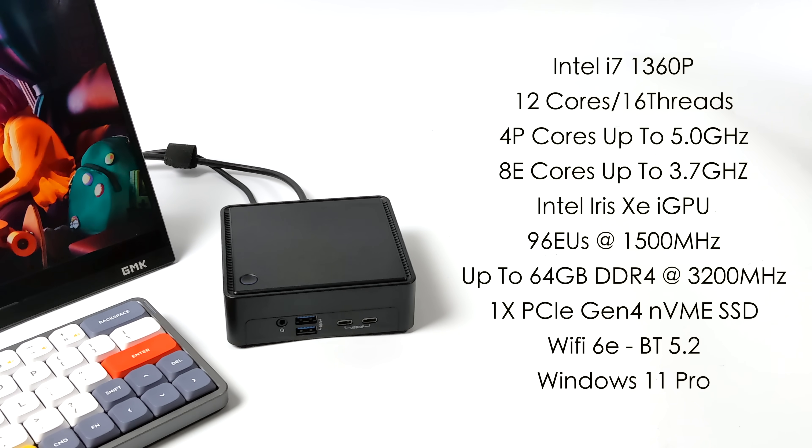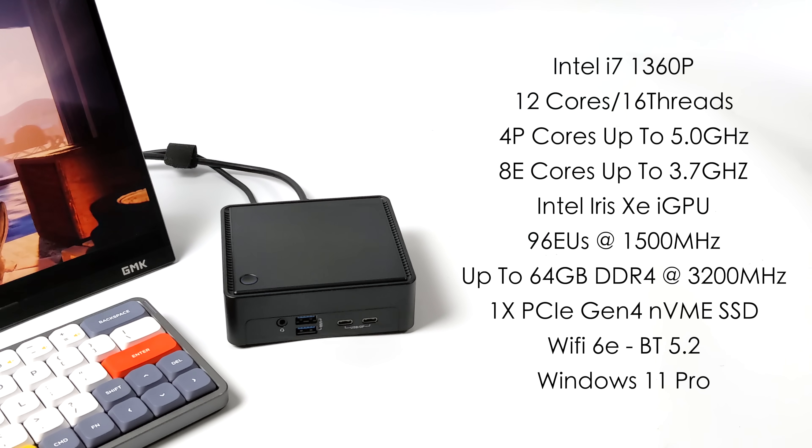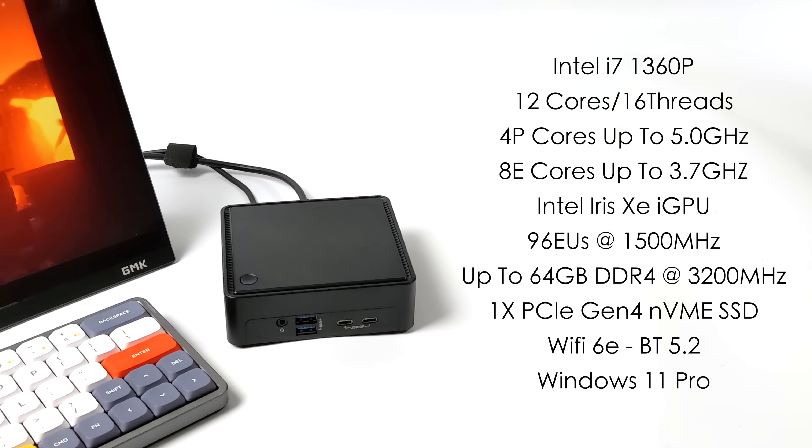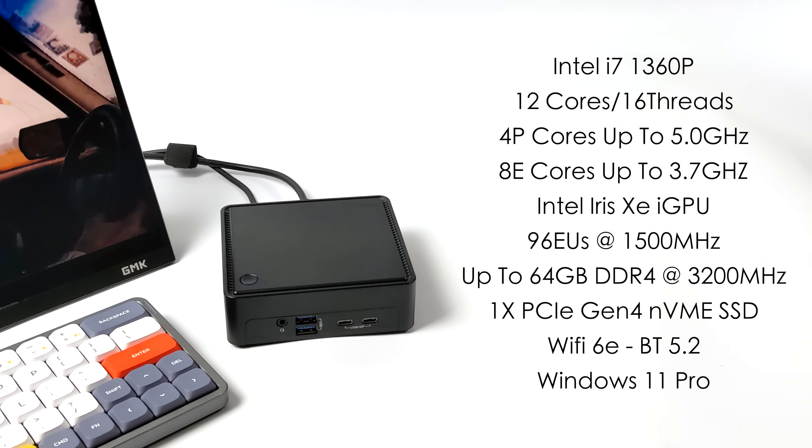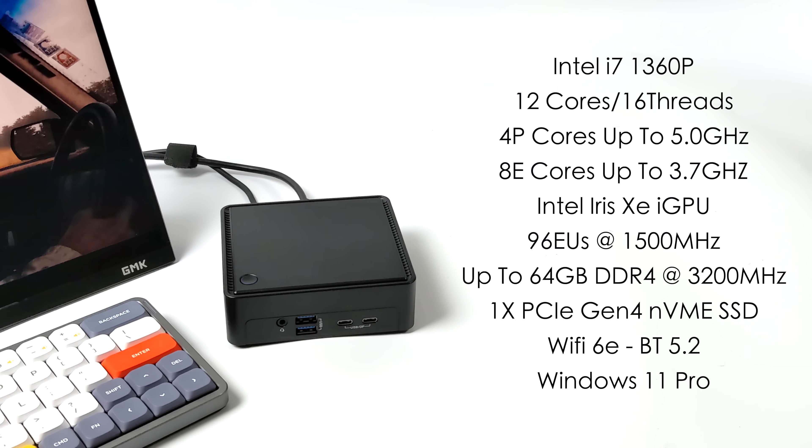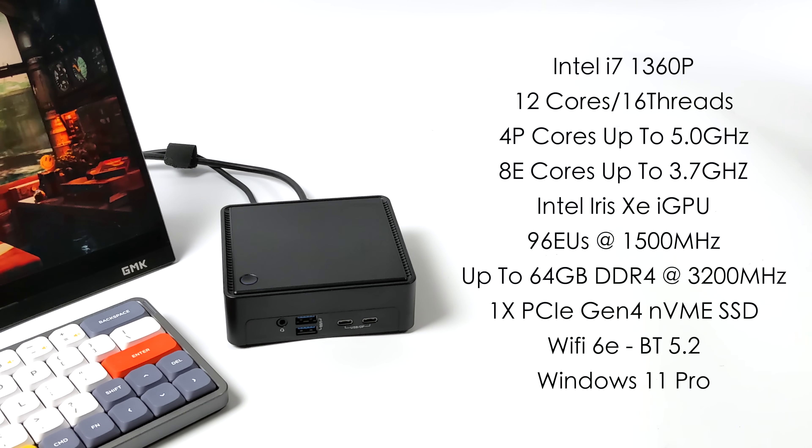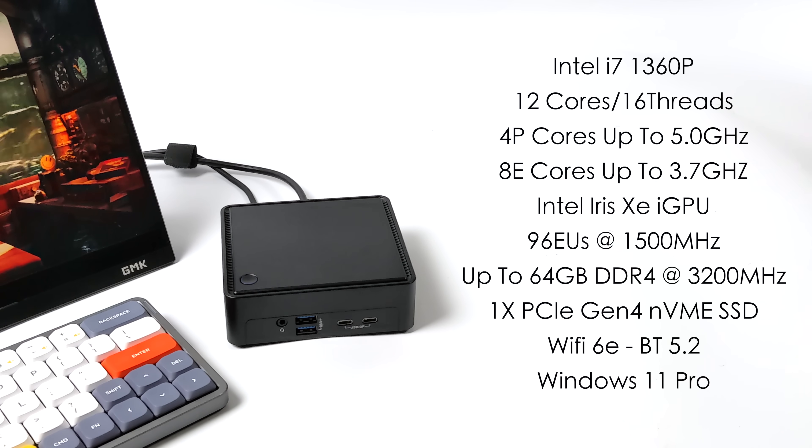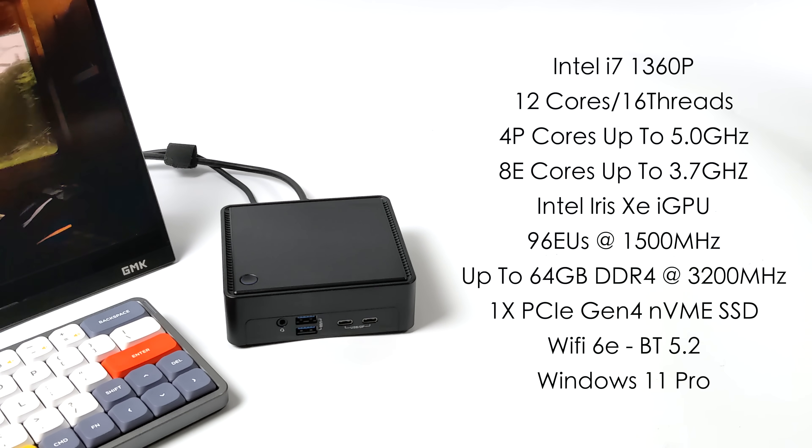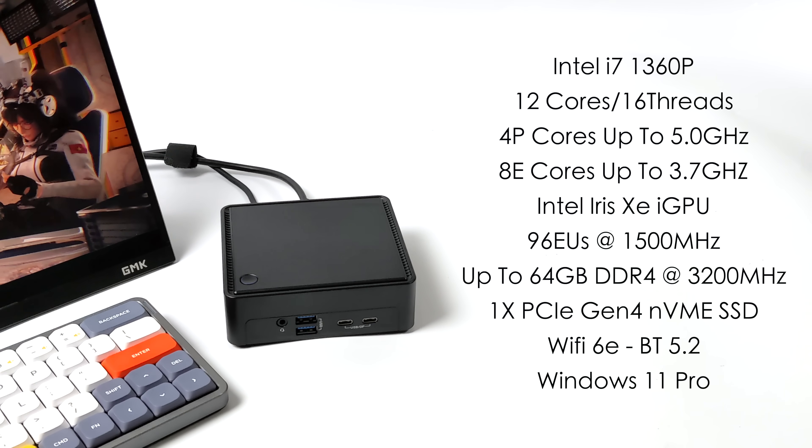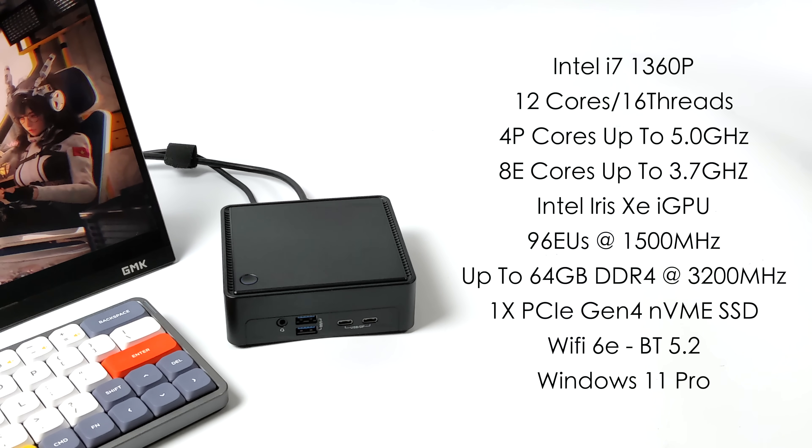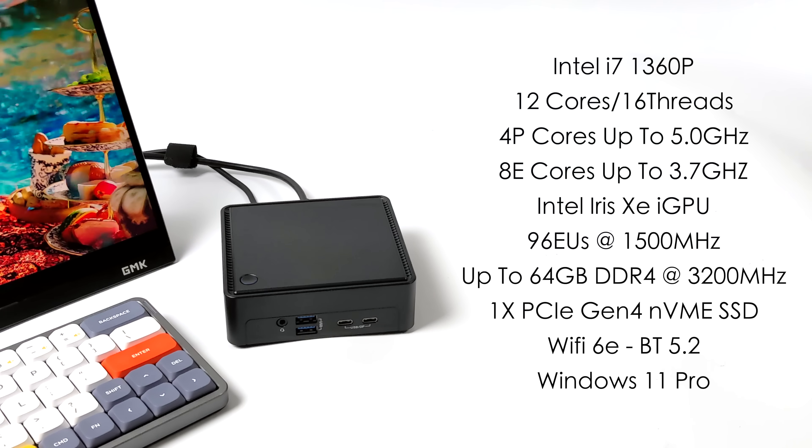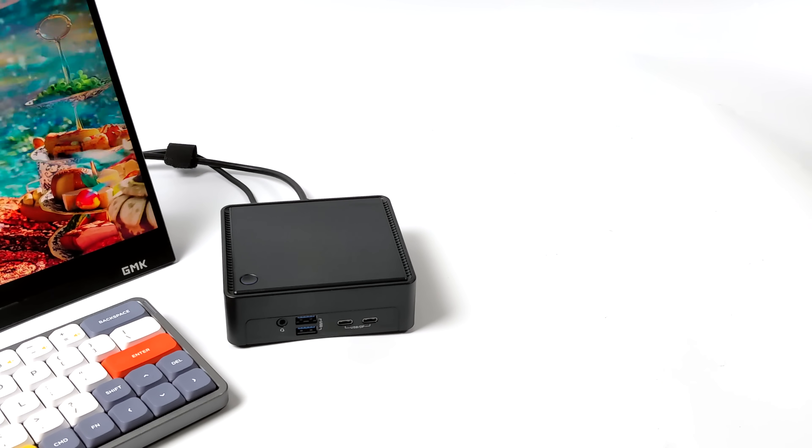When it comes to the specs for the CPU, we've got the Raptor Lake P Intel i7-1360P: 12 cores, 16 threads, 4 performance cores up to 5 gigahertz, and 8 efficiency cores up to 3.7. Graphics are going to be handled by an Intel Iris Xe iGPU. This one has 96 execution units and it's clocked at 1500 megahertz. This will support up to 64 gigabytes of DDR4 at 3200 megahertz. We can add one PCIe Gen 4 NVMe SSD. It does have Wi-Fi 6E, Bluetooth 5.2, and I'm going to be running Windows 11 Pro.